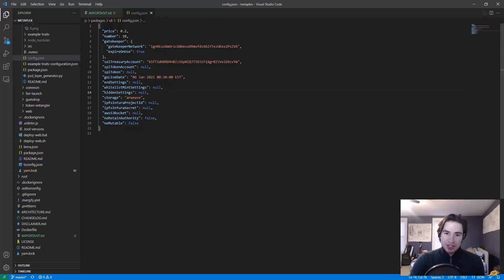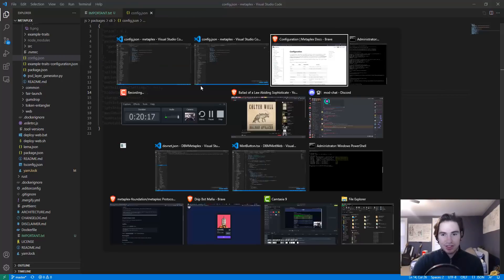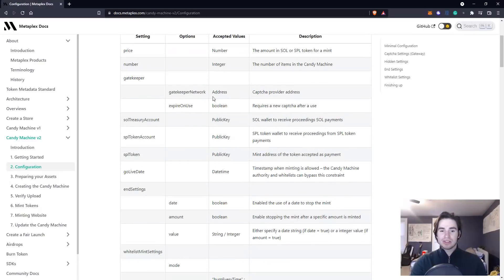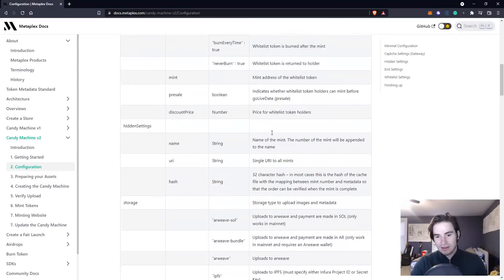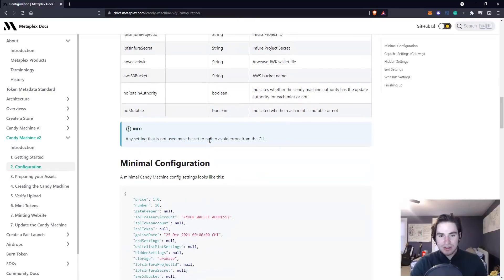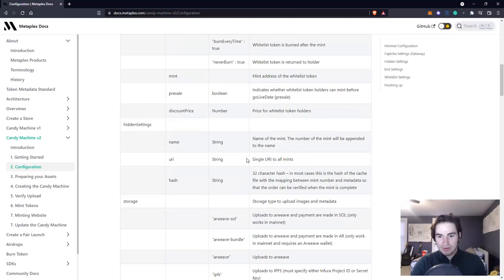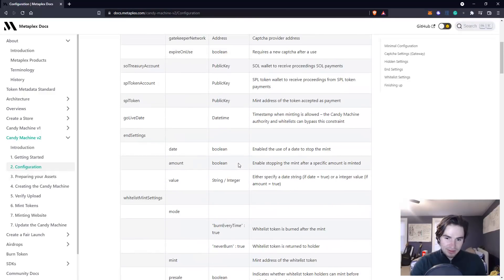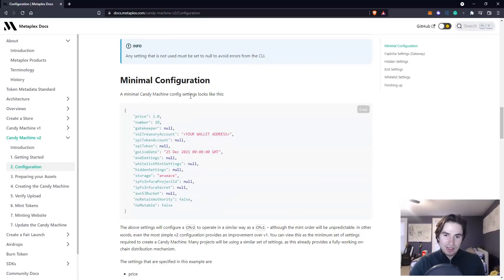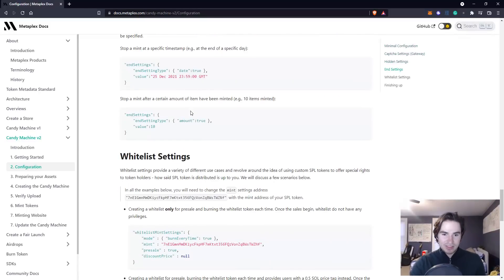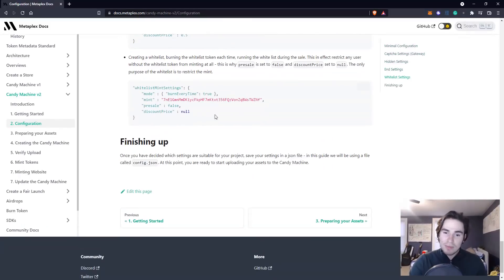This is all I'm going to change in the candy machine file. If you wish to add extra settings or make different changes I highly recommend you read this table that Metaplex has given us. It goes over in detail what the different settings are and what they do. They even go into detail over some of the settings and different variations you can use.